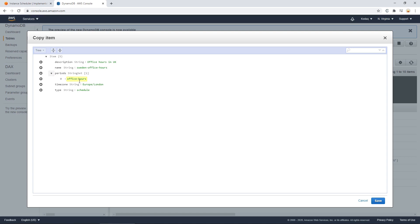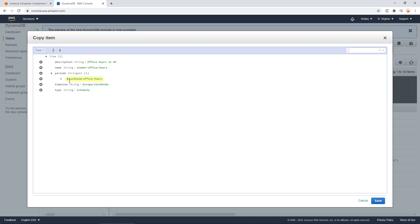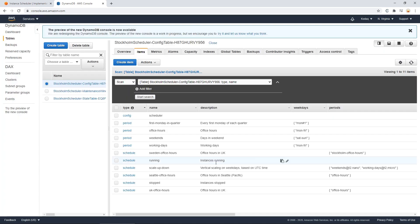Have it based on office hours. If you would like, I can just create a new one called Stockholm office hours and have the time zone set to Europe Stockholm instead. Save this. What we could do, because it will be based off Stockholm office hours, I can save that or copy it. Save. Go into office hours or select office hours. Actions. Duplicate.